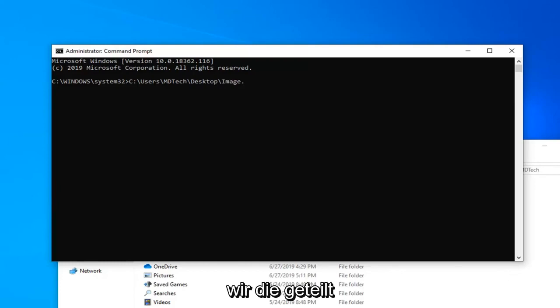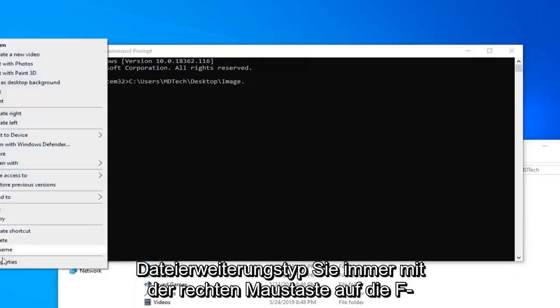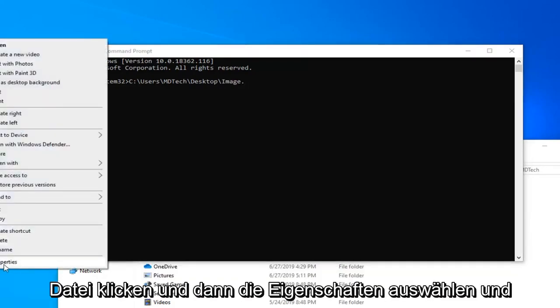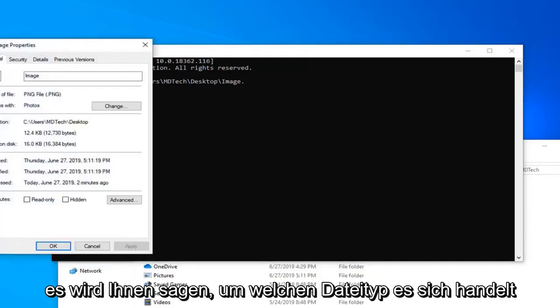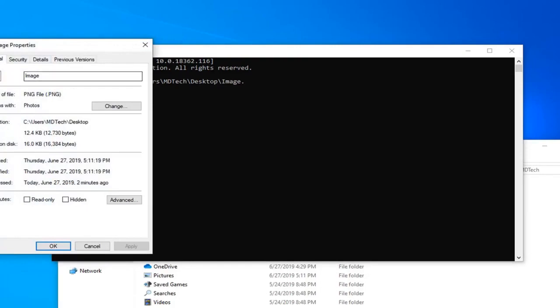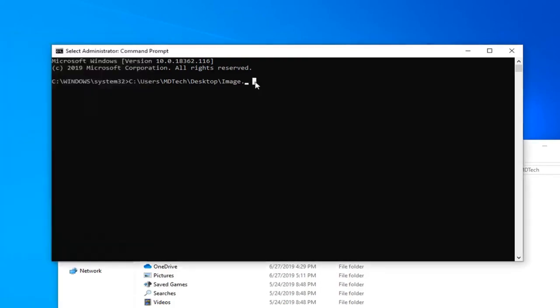If you're unsure of the file extension type, you can always right-click on the file and then select properties, and it will tell you what type of file it is. So .png. So I'm going to just type that in, .png.